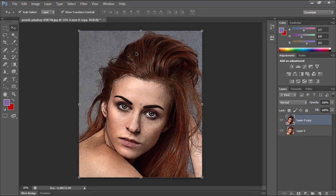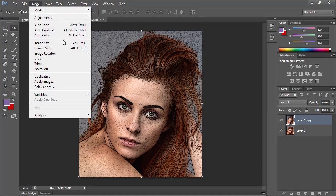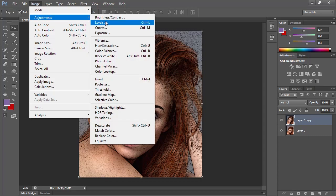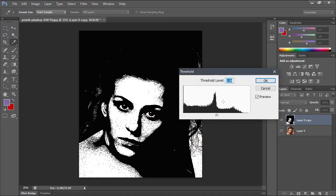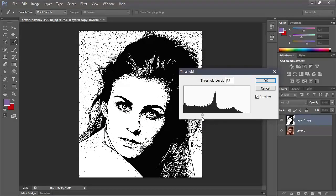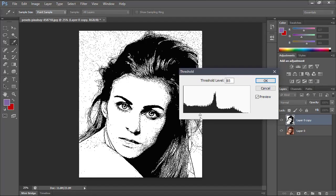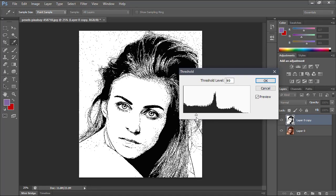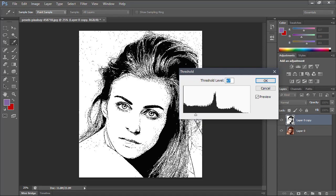Now let's go to the Image menu, Adjustments, and select Threshold. I will decrease the threshold level until I can see clearly the details of the face. Then I will click OK to apply the adjustments.